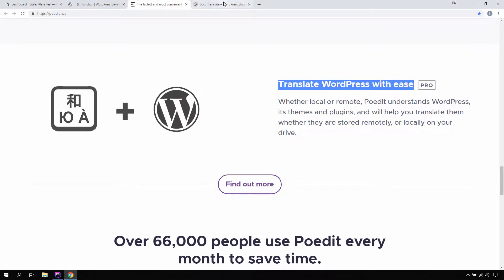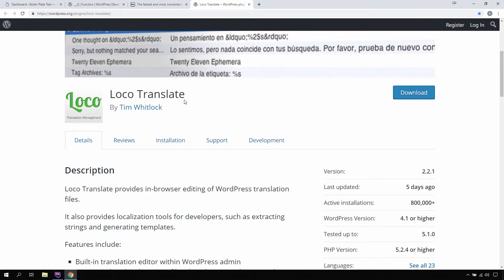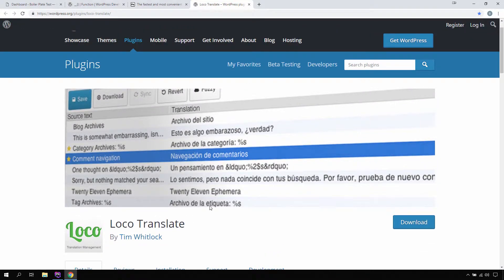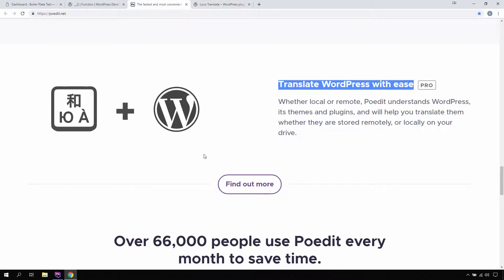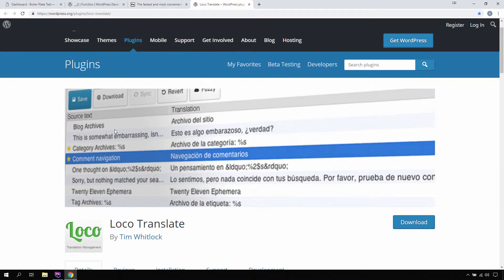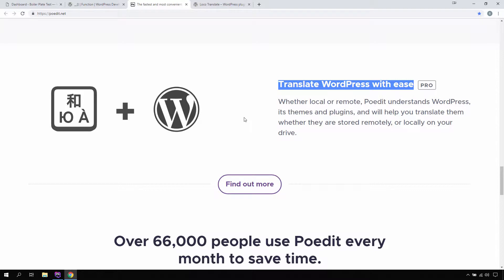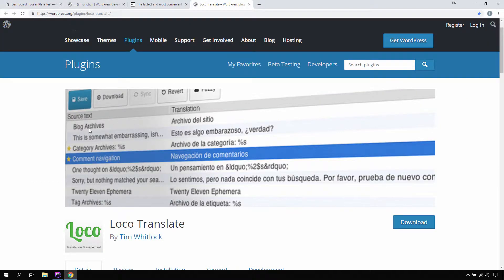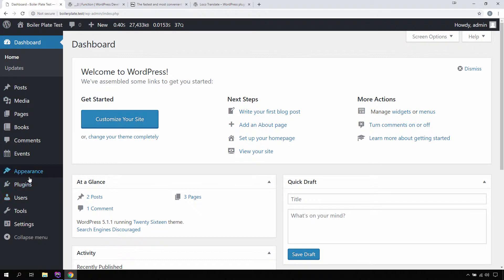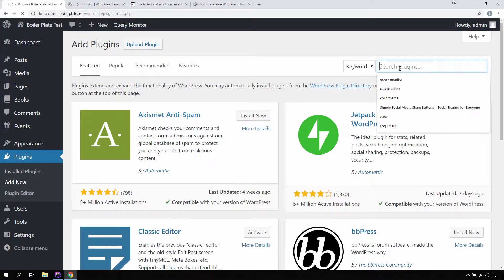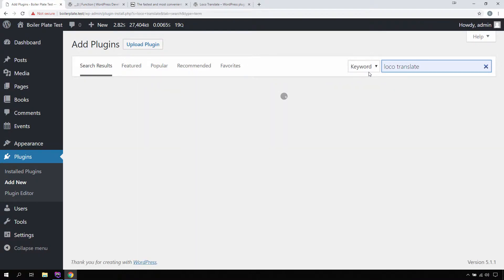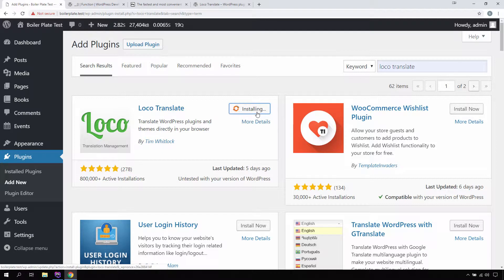The Loco Translate plugin makes it easy for us to create this POT file. Once the POT file is created, we can either use Loco Translate to generate other translatable files, or use POEdit software. In this lecture I am going to use Loco Translate to create our POT file, and then use POEdit to create some translations for our WordPress plugin. So first let's install Loco Translate — go to the plugins, install and activate it.